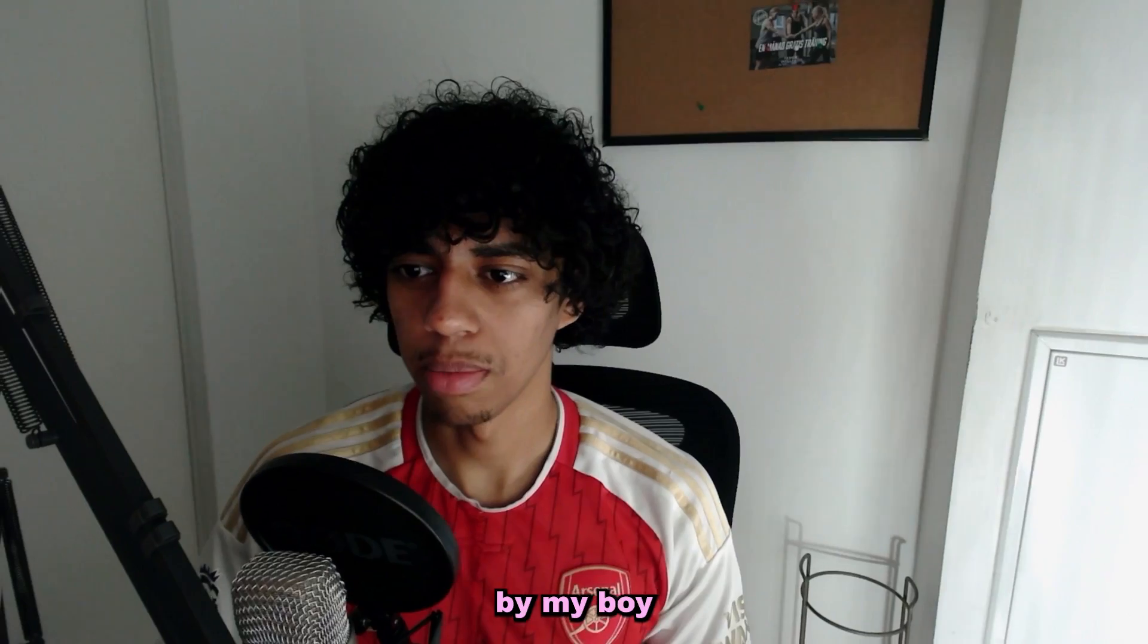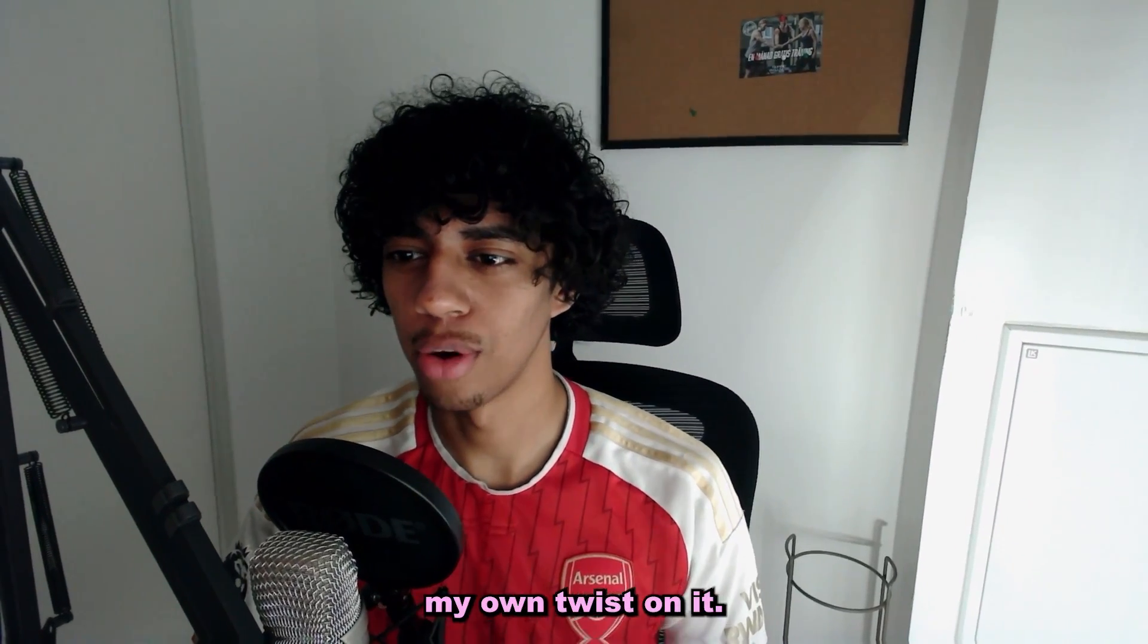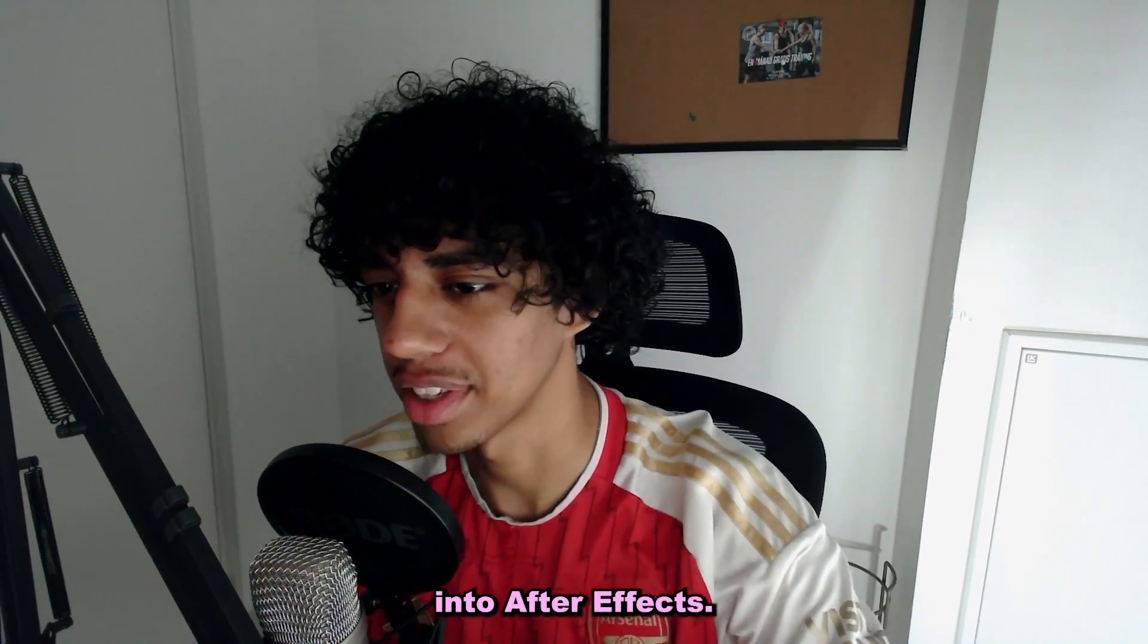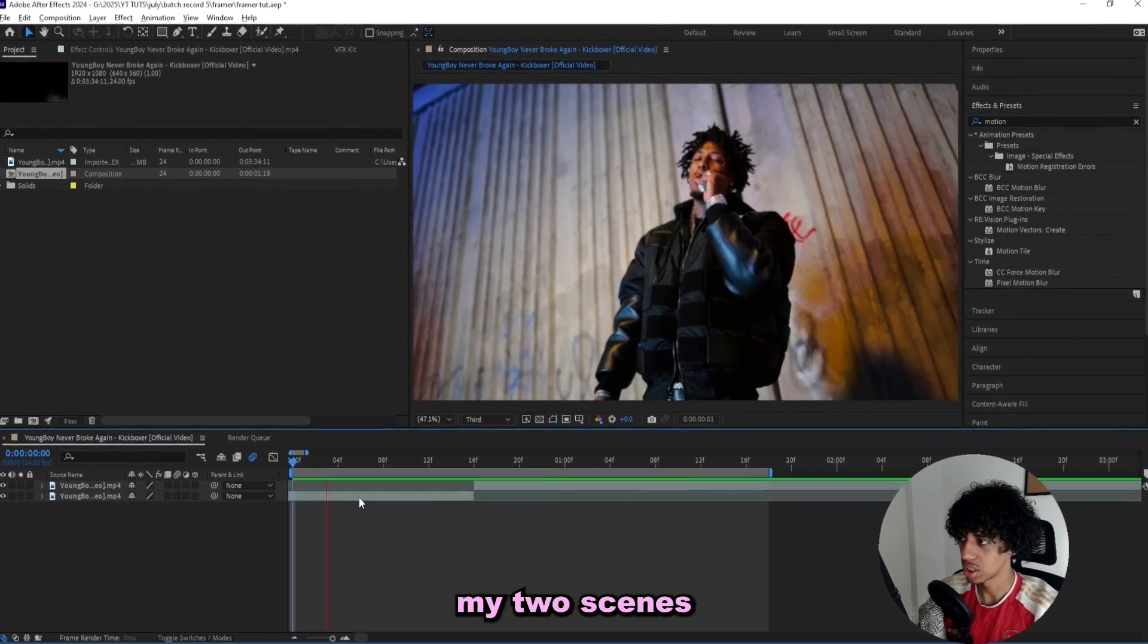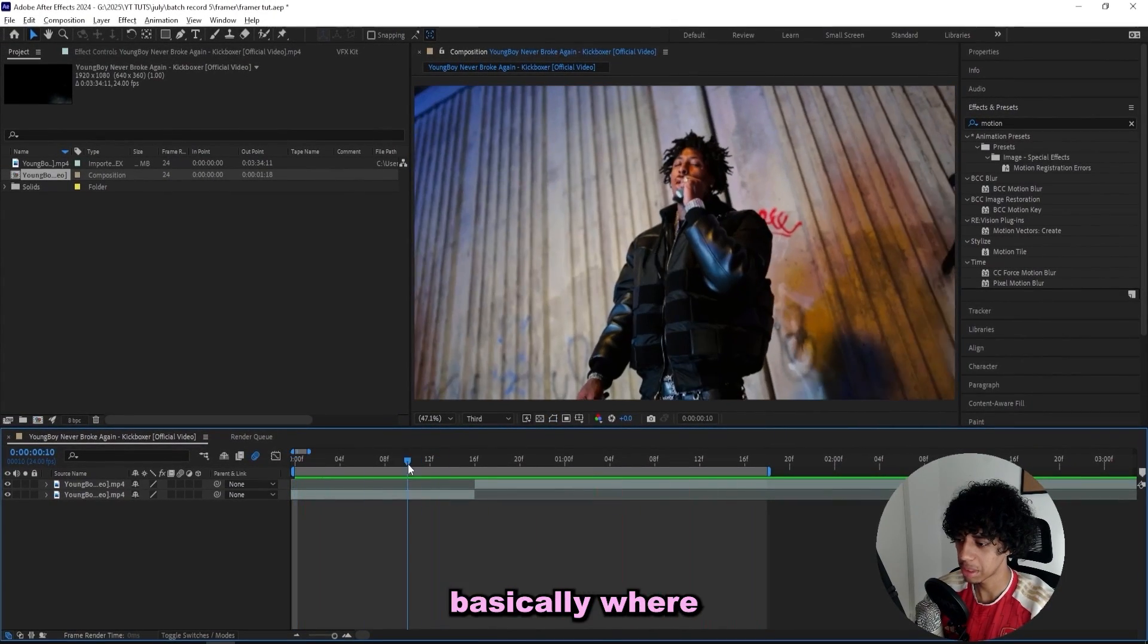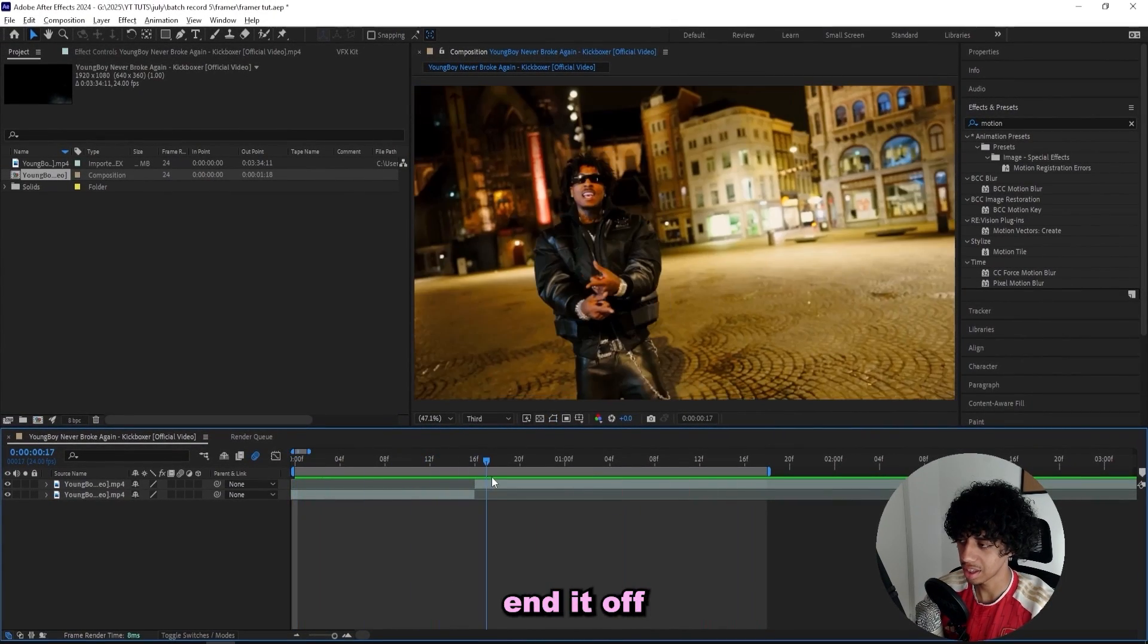This effect was inspired by my boy Asim, so shout out to him, but of course I'm gonna put my own twist on it. So let's hop right into After Effects. So I'm in After Effects and I got my two scenes right here.